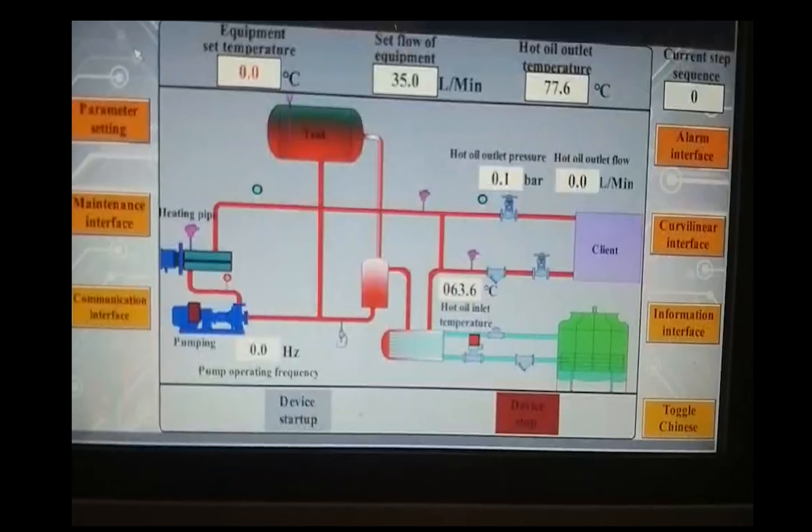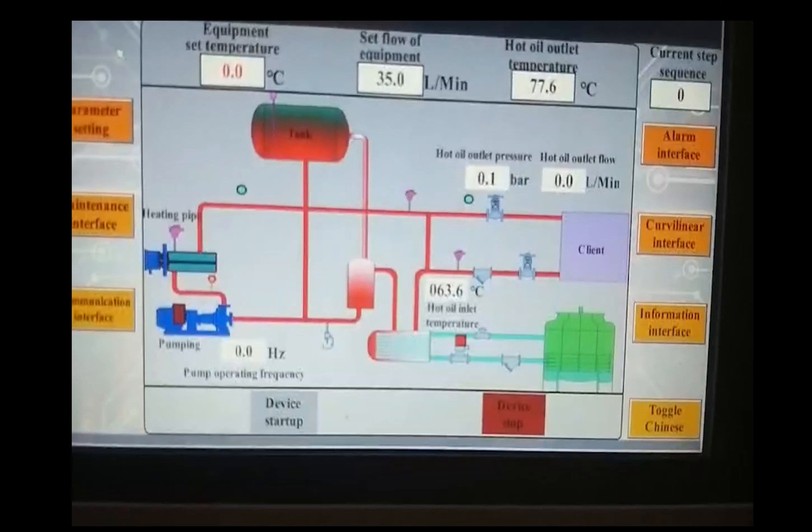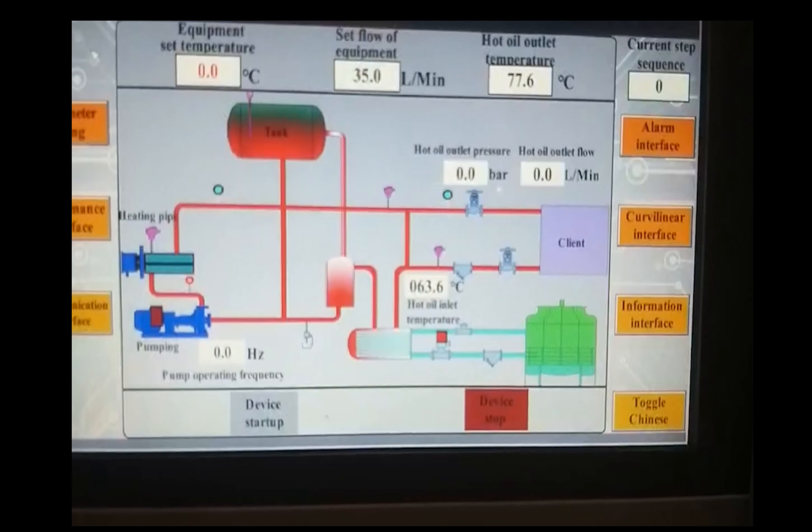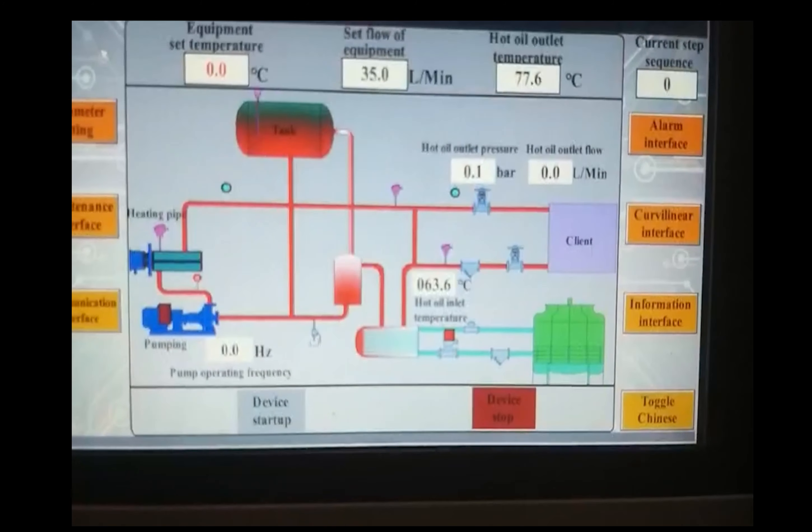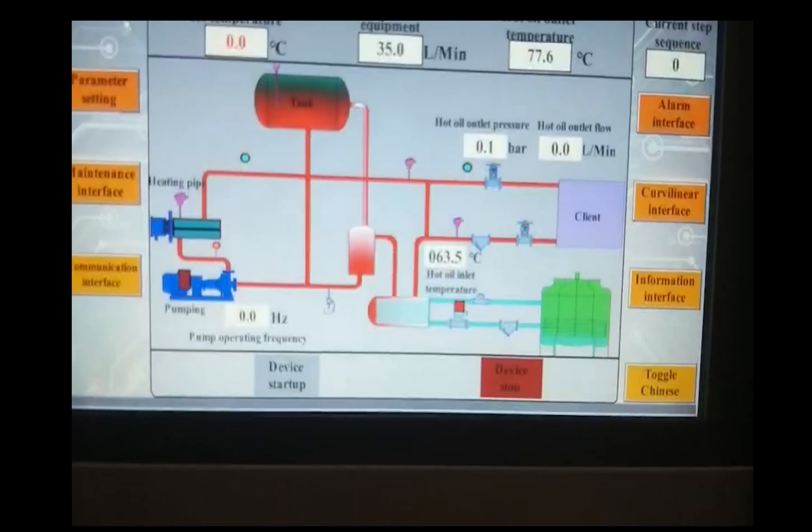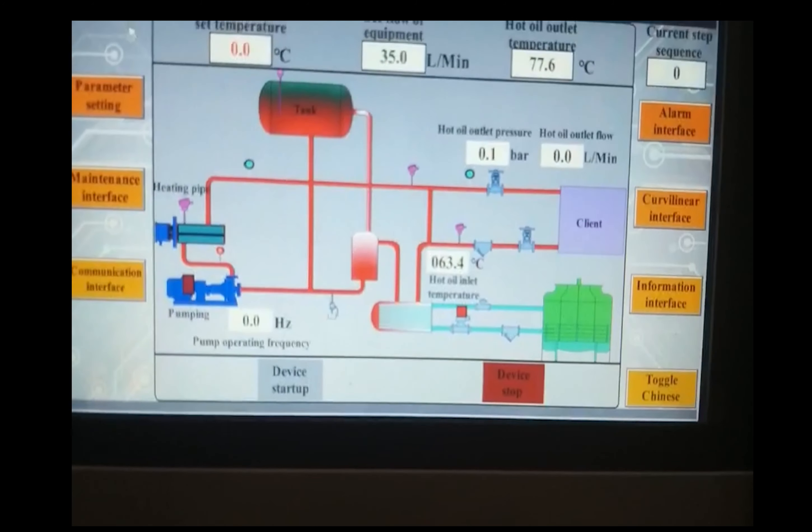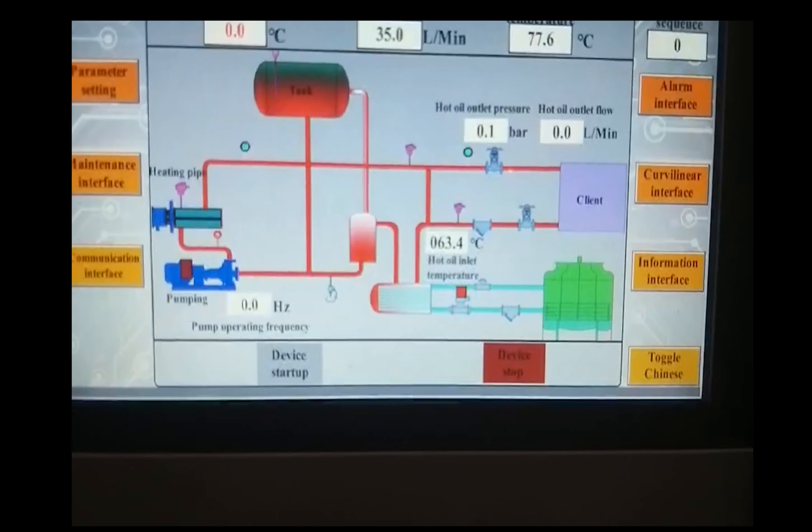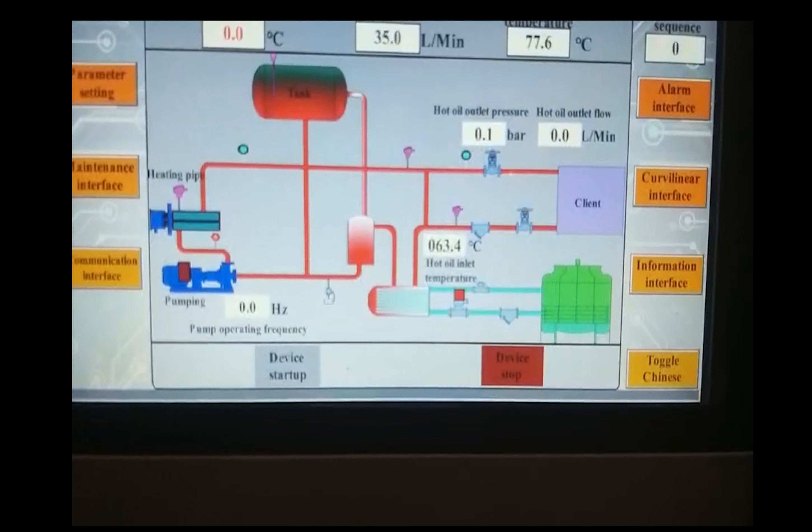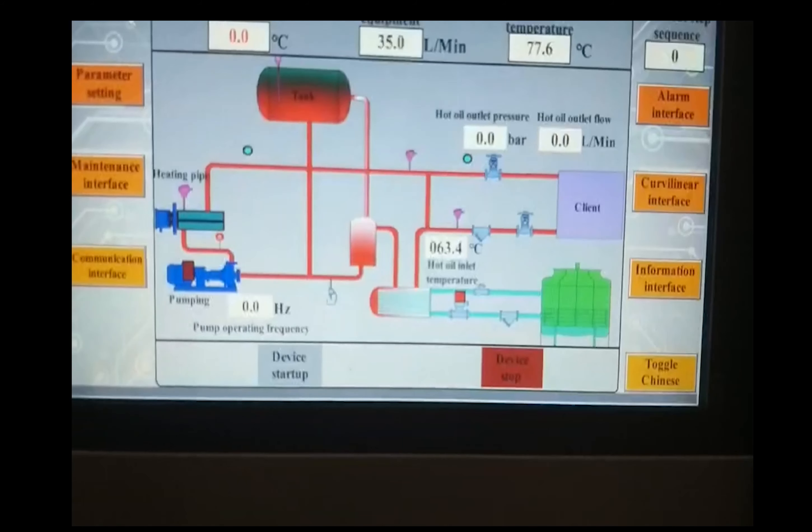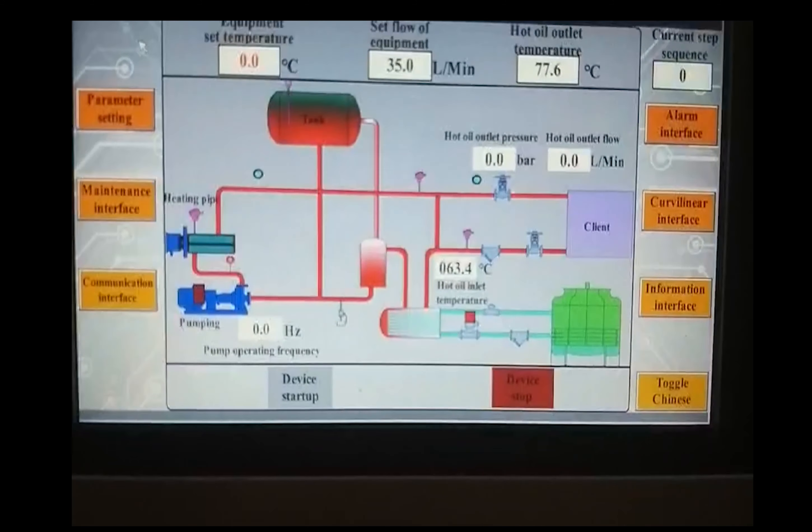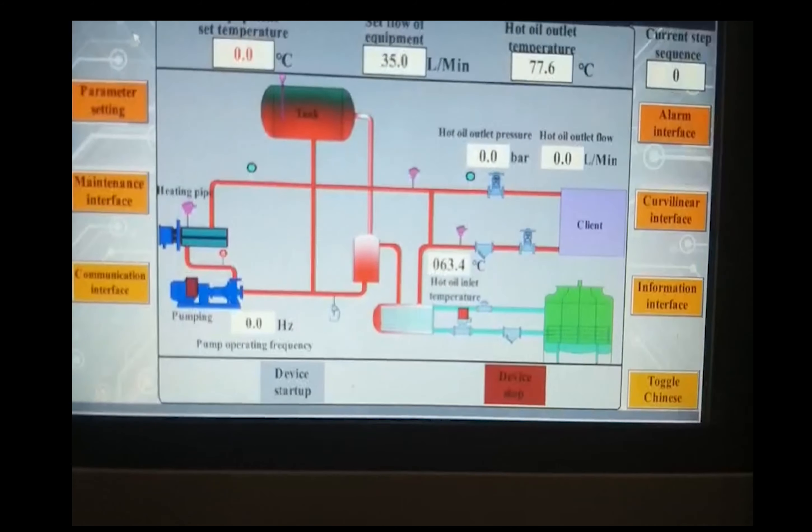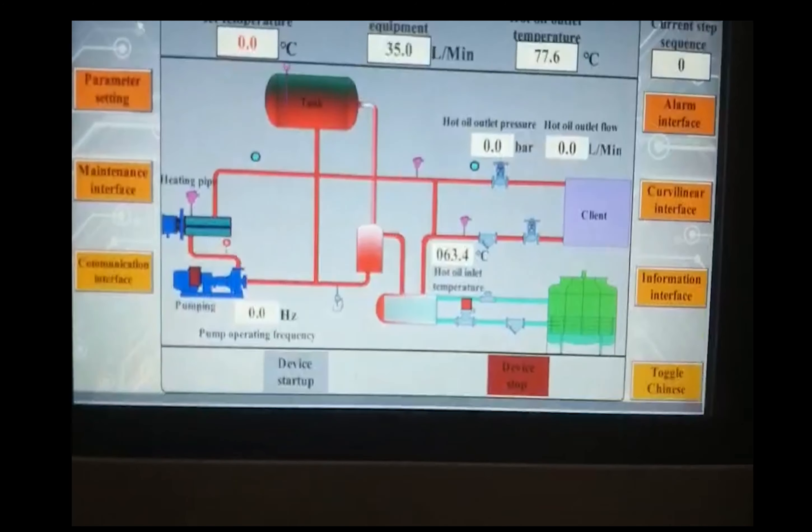Then device start up. Because the oil we are using, the viscosity is changed very big. When temperature rise to 80, lower than 85 degrees, the viscosity will change to high. Then the flow control will lose its accuracy. So we will shut down the system when the temperature rise to 85 degrees to protect the pump.